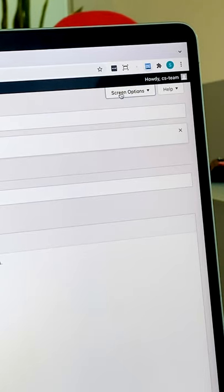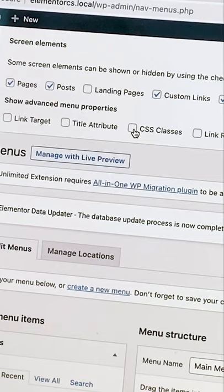See that screen options in the top right corner, expand it and select CSS classes.